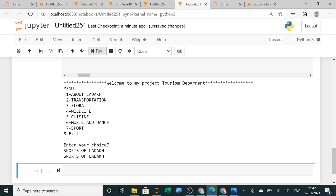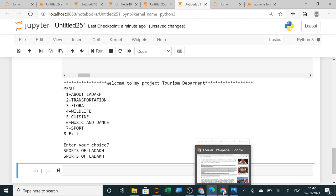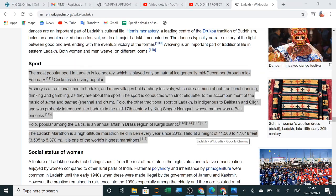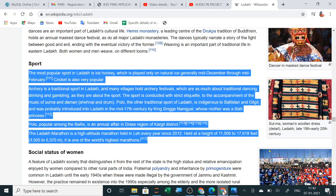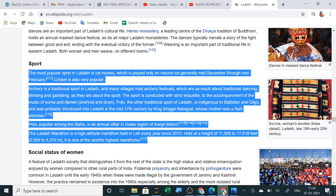Archery is a traditional sport in Ladakh and many villages hold archery festivals which are as much about traditional dancing, drinking and gambling as they are about the sport. The sport is conducted with strict etiquette to the accompaniment of the music of surna and daman. Polo, the other traditional sport of Ladakh, is indigenous to Baltistan and Gilgit.